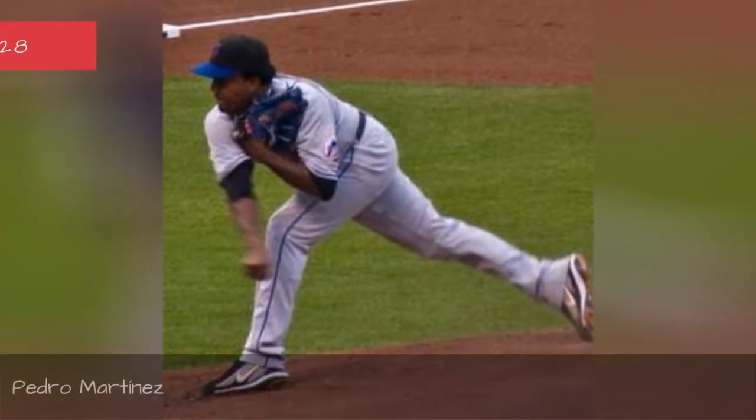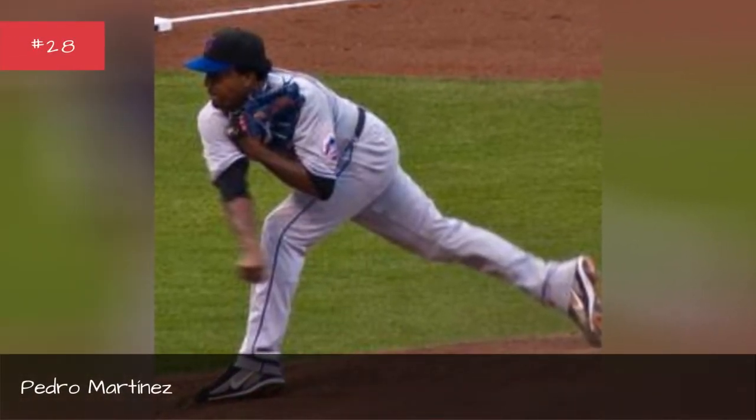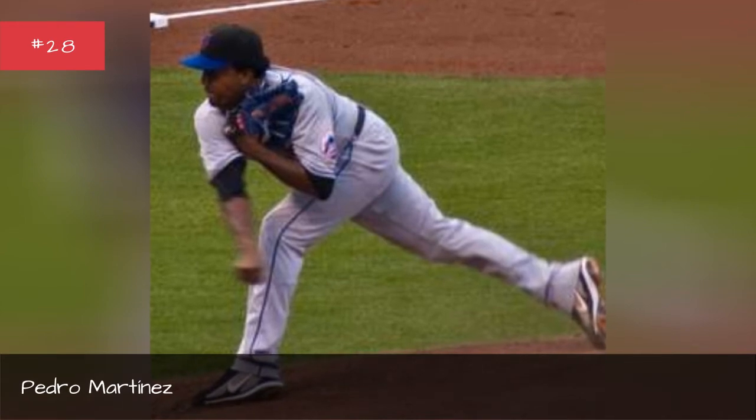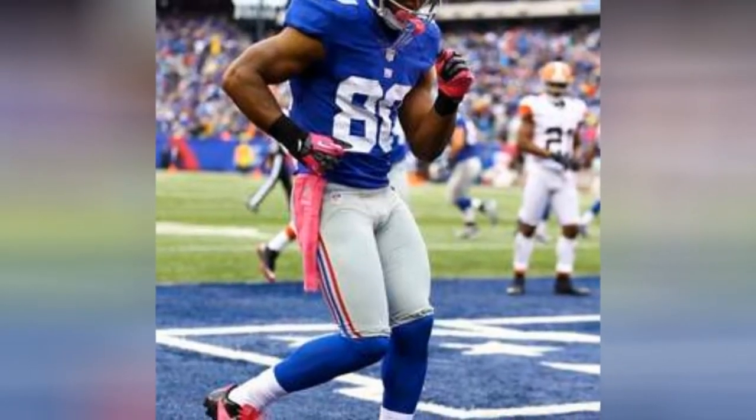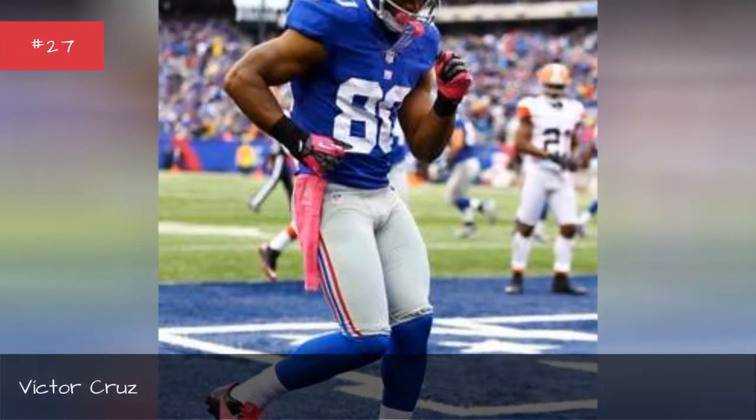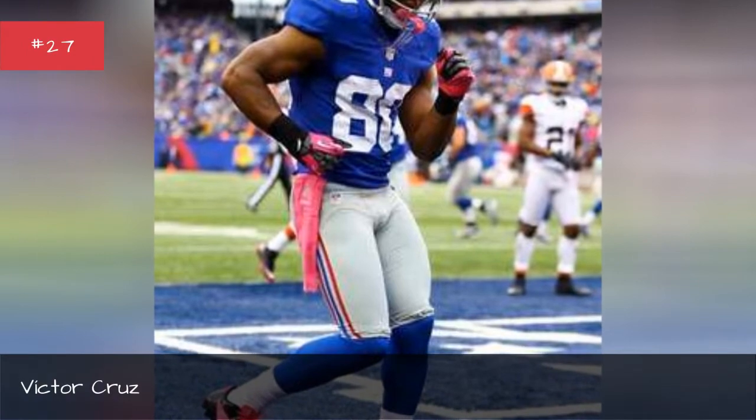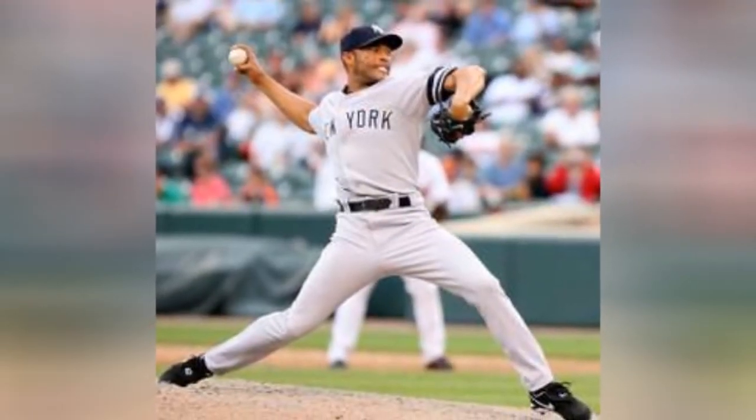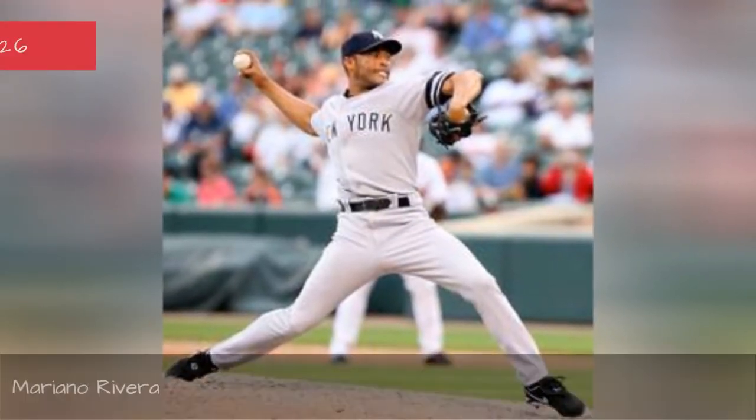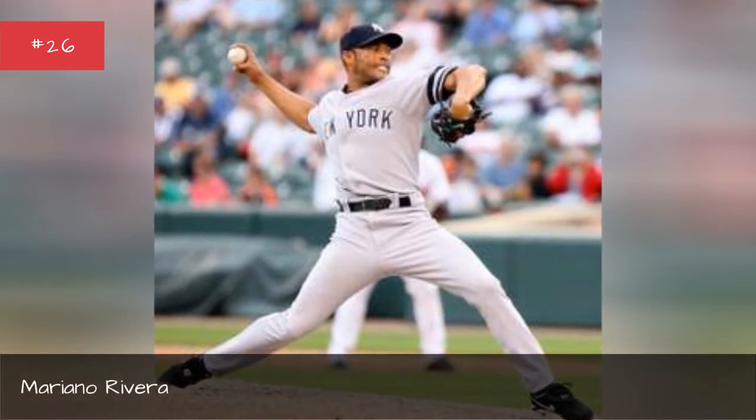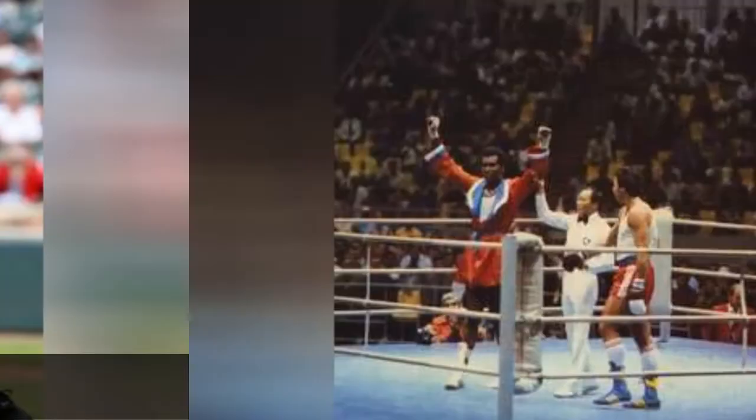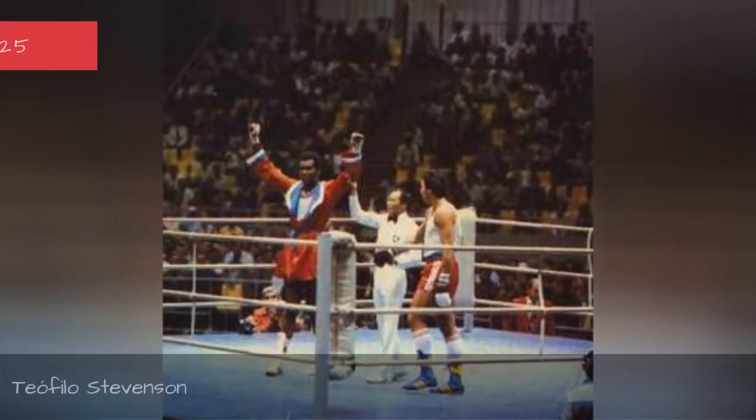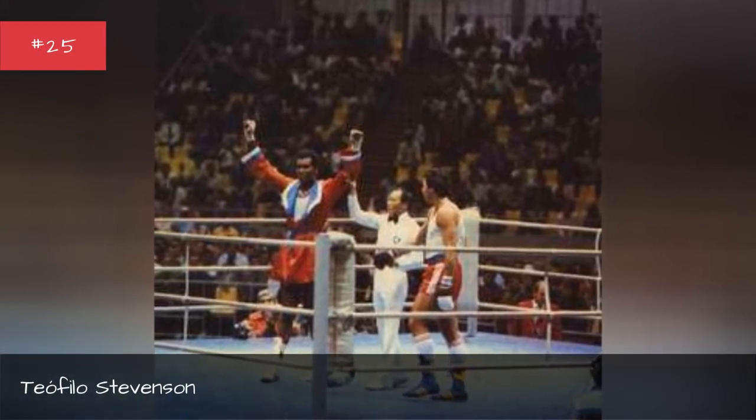Pedro Martinez, Victor Cruz, Mariano Rivera, Teethelo Stevenson.